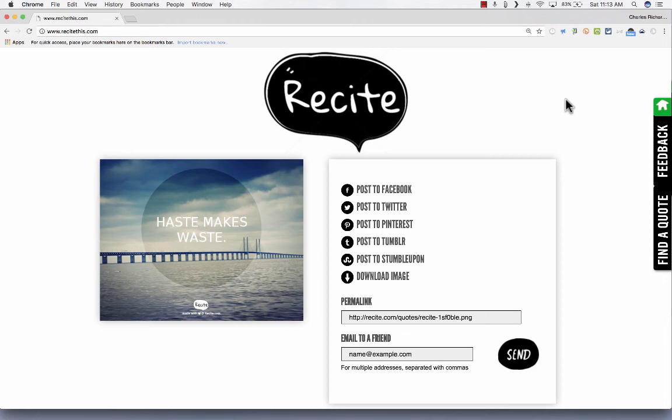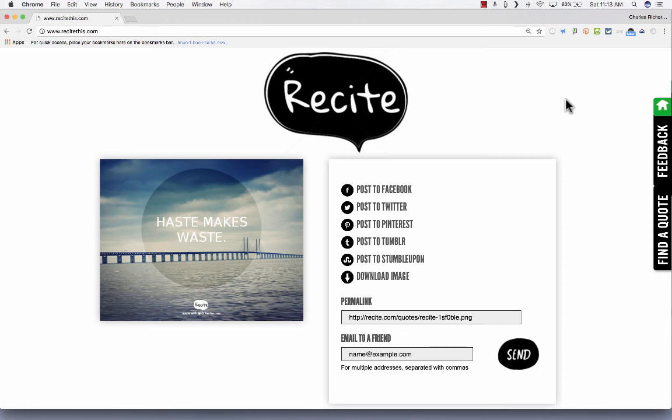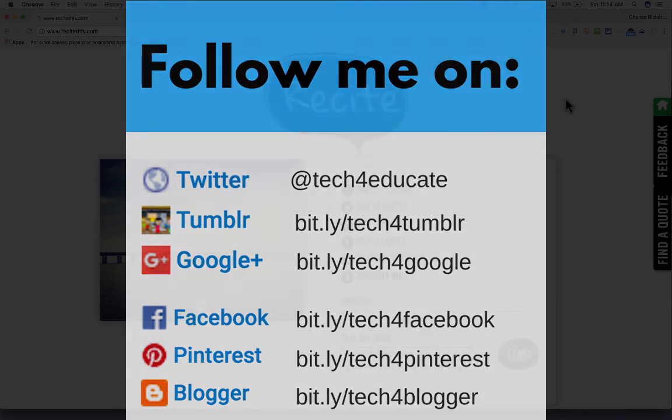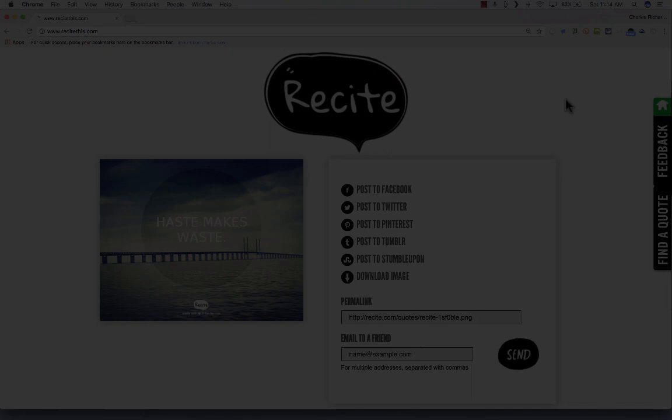So thanks for watching. Please consider connecting with me on my social media sites so that we can continue to learn together. And I hope that you'll consider subscribing to my YouTube channel for more videos about technology for teachers and students. Watch for a new video at least every Monday.